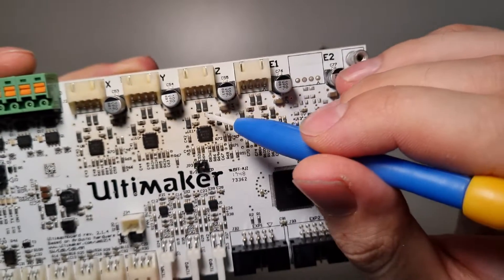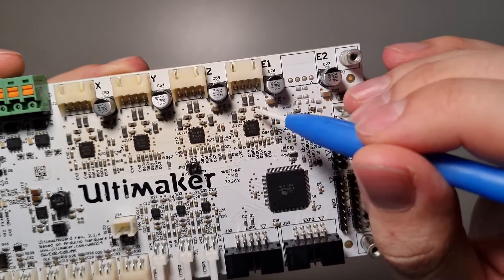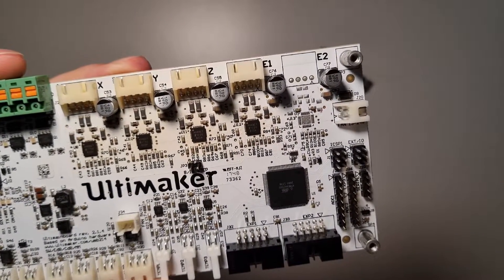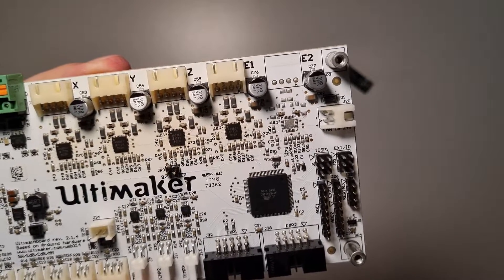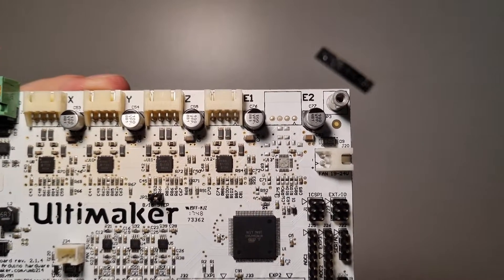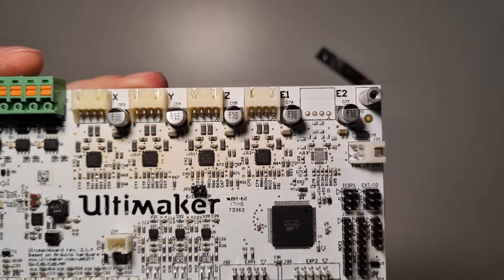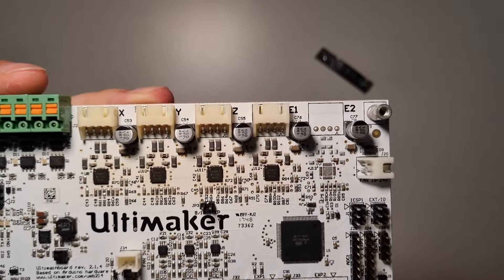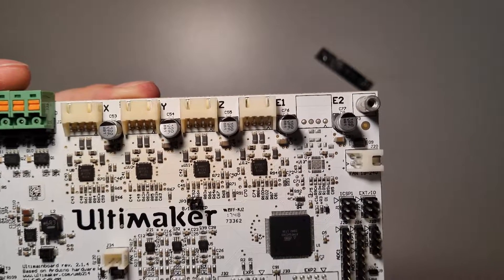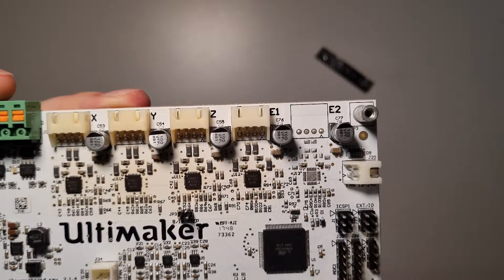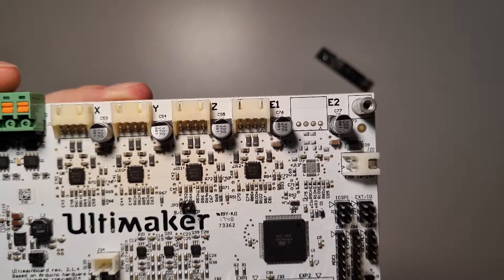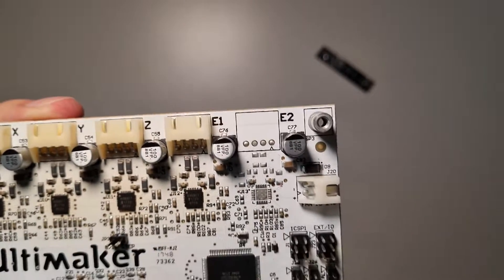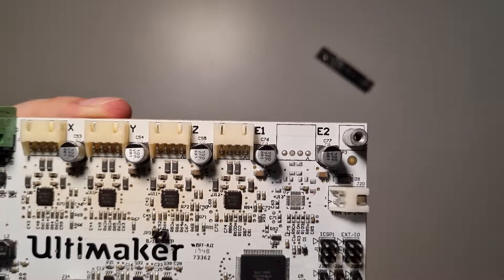The second thing that will change are the resistors, the sense resistors. They are located there. In the Ultimaker board, those are 0.5 ohm, that's very low.